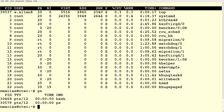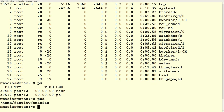If you just say ps, it shows you the processes associated with you. I've got two: bash and ps. Bash is the program running right now — it printed out the prompt and is waiting for me to type something. When I type pwd and hit enter, it does something like a scanf, gets the characters I typed, and figures out what directory I'm in and prints it out. Bash is another C program, and it's always running until I log out. There are always programs running on the system.